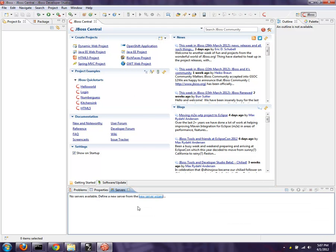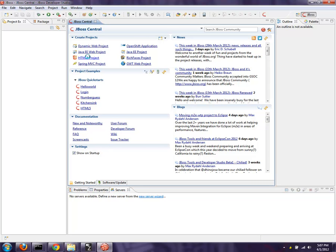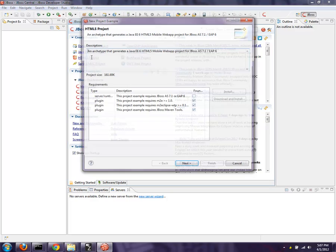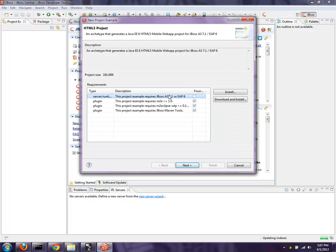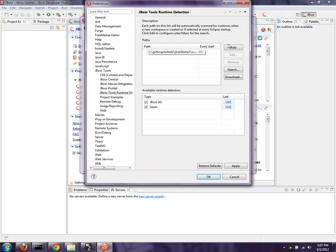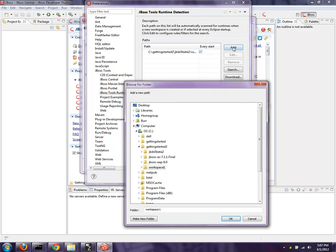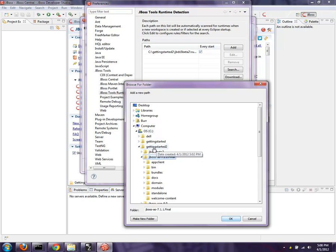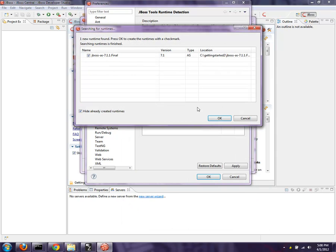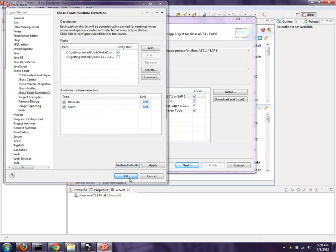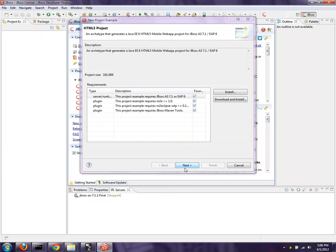You'll notice the servers tab is blank and I could add a new server here, but I'll leave that alone for now. I'm going to hit the HTML5 project. This is a Maven archetype, and from that Maven archetype we understand that we need a server runtime which is not configured inside the IDE. Instead of download and install — which would work — I'm going to just hit install, then go select by hitting add the runtime that I want. It's already in the getting started directory. Hit OK, OK, OK, and OK. Now that's taken care of.